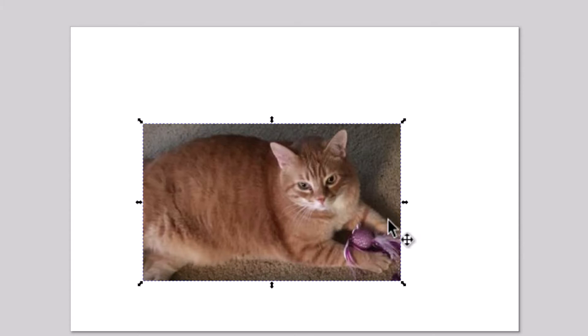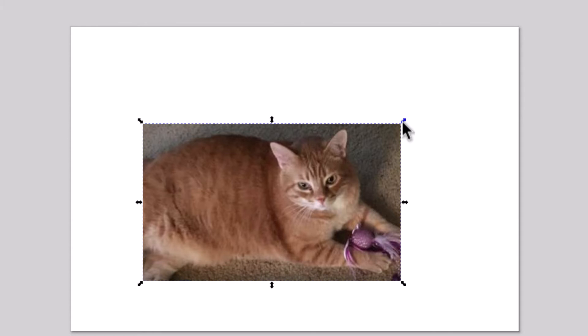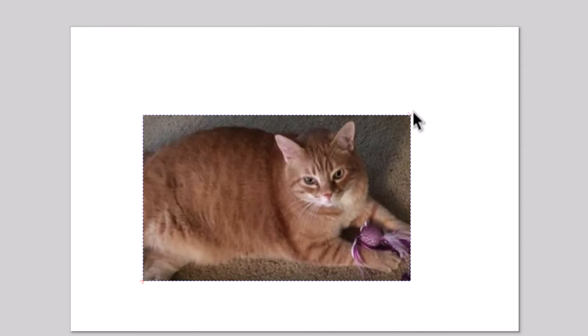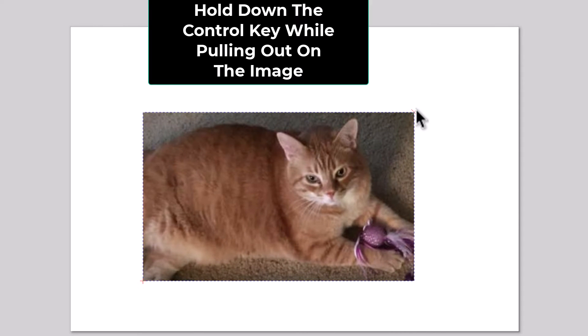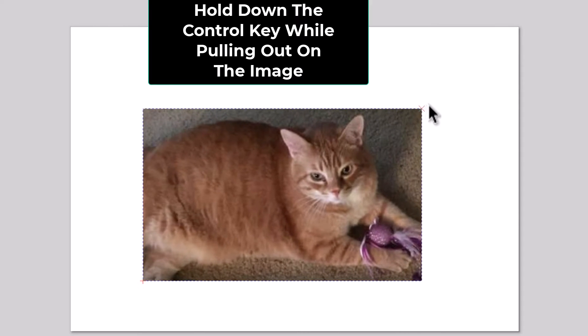To keep its aspect ratio while resizing, the way I usually do it is I use one of the corner arrows up here. I'm going to put my mouse cursor over this corner arrow. I'm going to begin pulling out and then I'm going to hold down the Ctrl key.